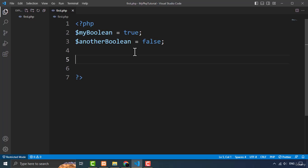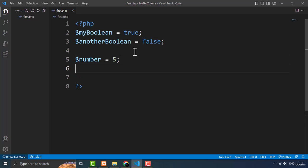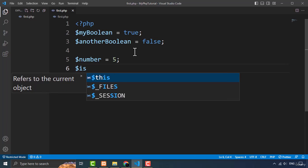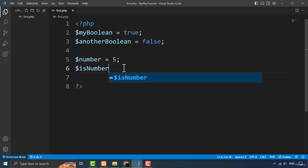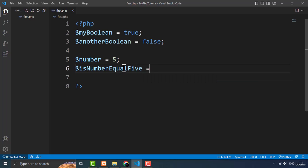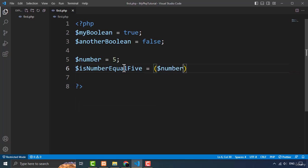You can also create a boolean variable by evaluating an expression. For evaluating an expression, I'm going to create a number variable and assign the value 5 to it. Now I want to evaluate this number — I want to check if number equals 5 by comparing this variable to 5. I'll type the number variable and check for equality using the double equals sign.